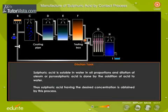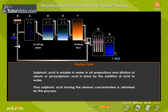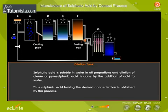In the dilution tank, sulfuric acid is soluble in water in all proportions. Dilution of oleum or pyrosulfuric acid is done by the addition of acid to water, and thus sulfuric acid having the desired concentration is obtained by this process.